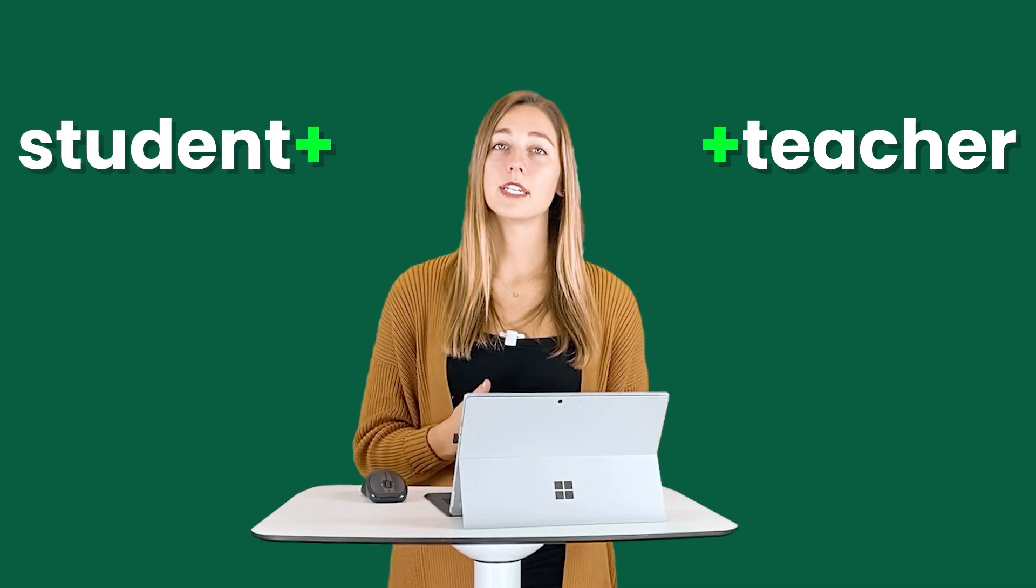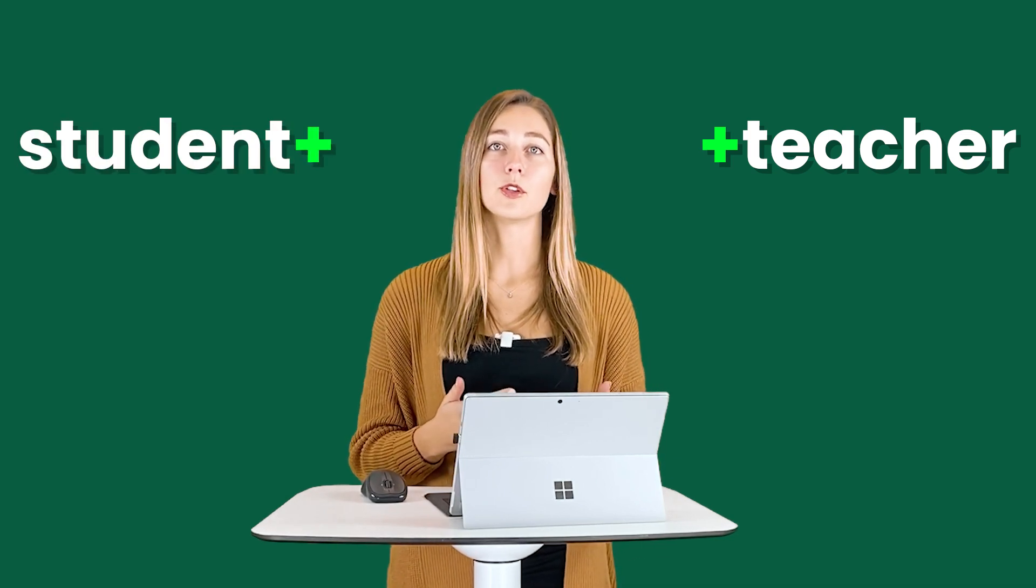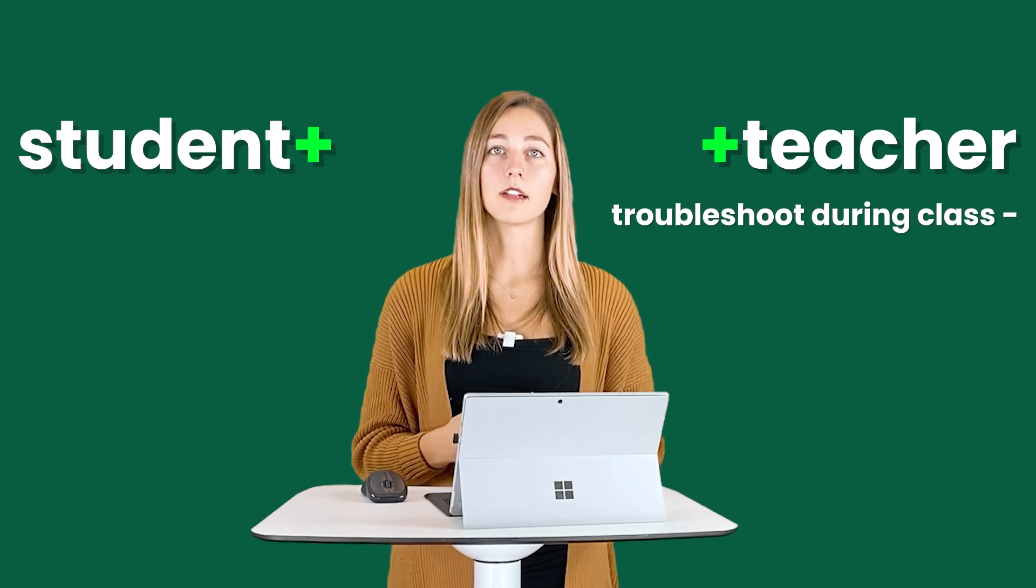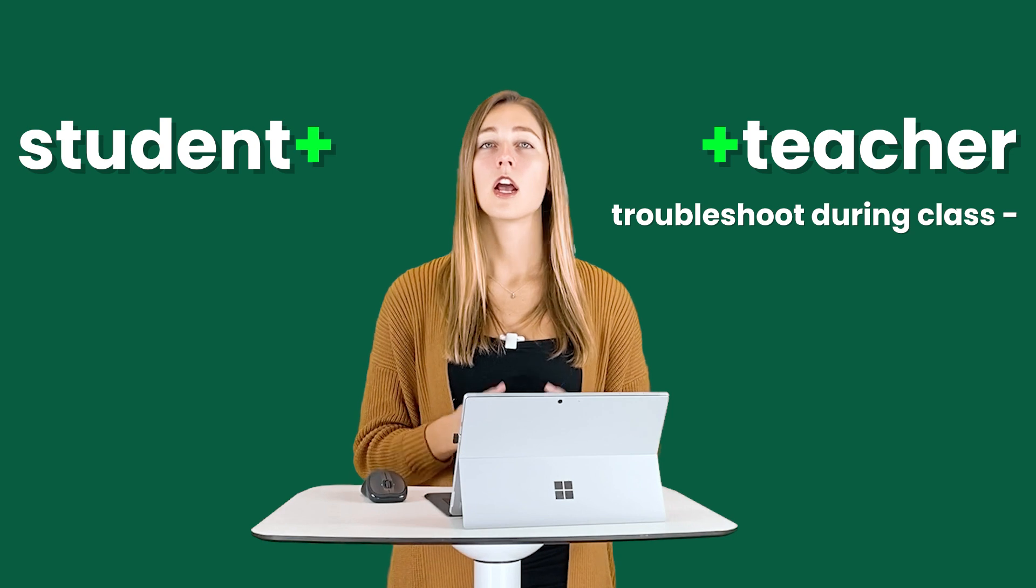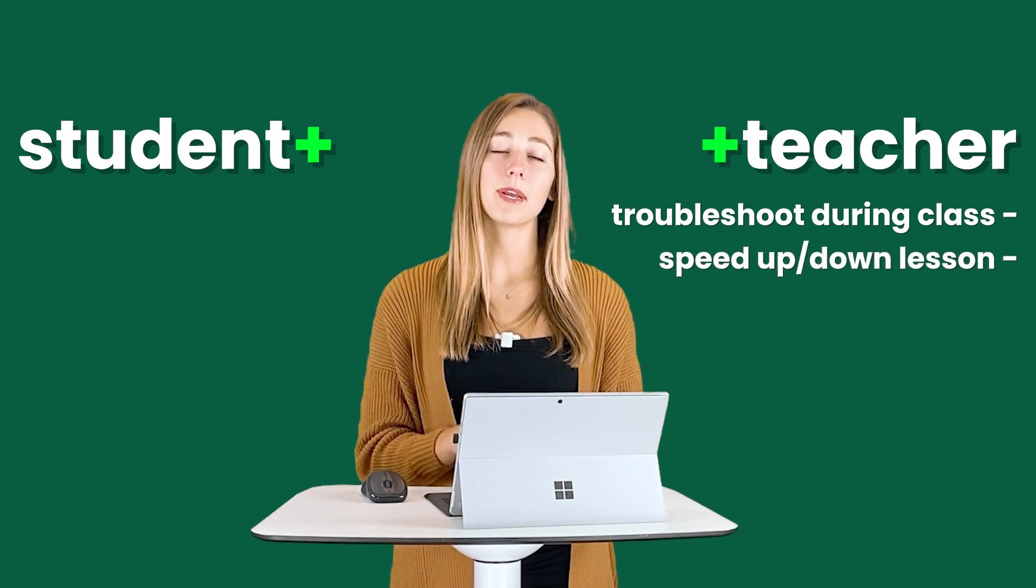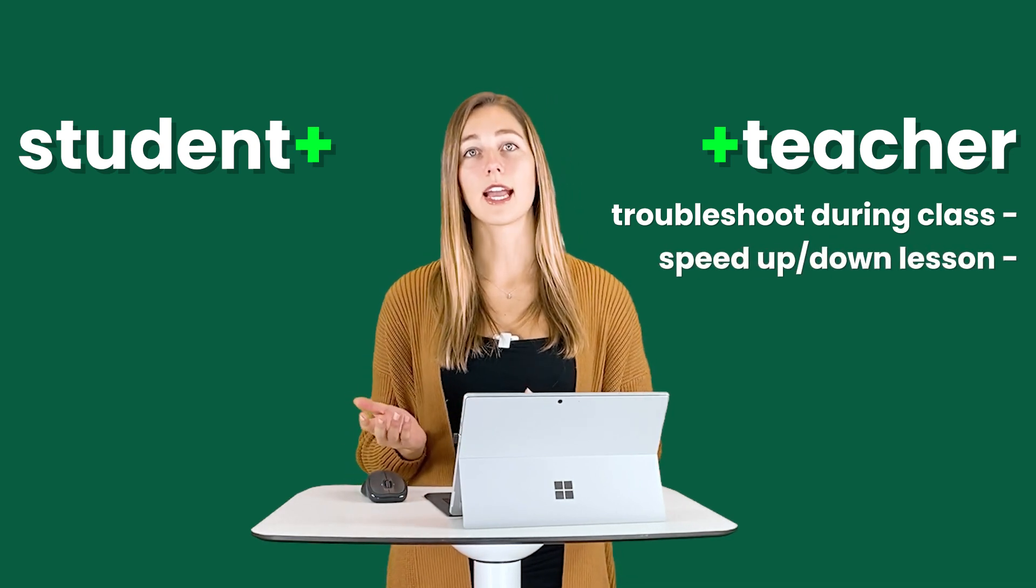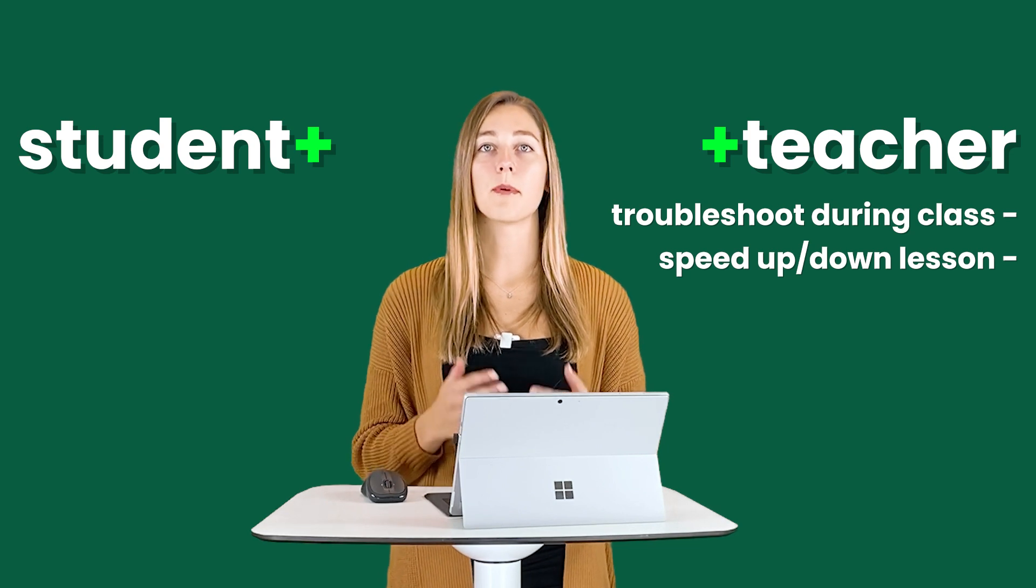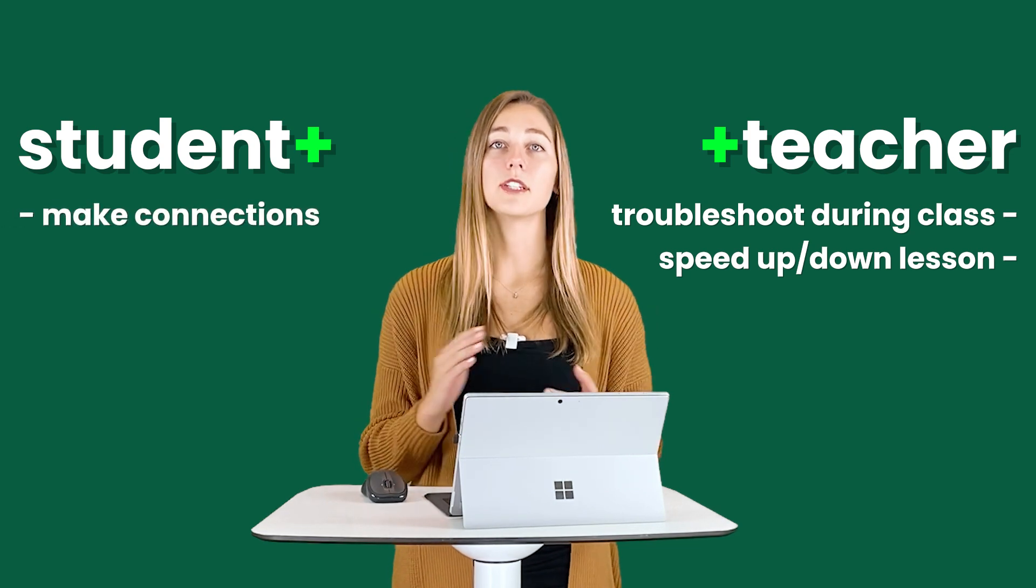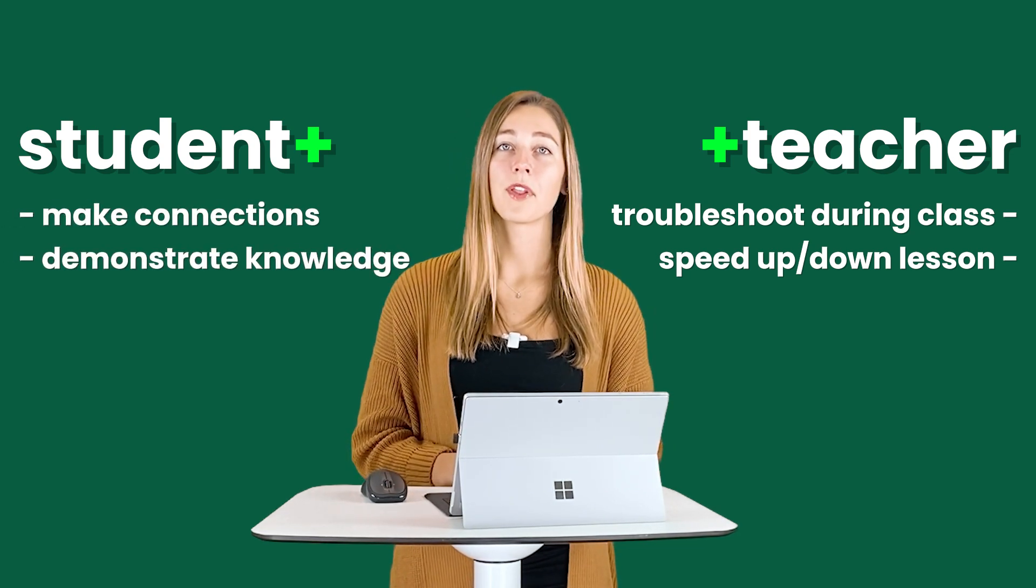For the teacher, it really helps you to troubleshoot during class and speed up or slow down your lesson based on your student responses. On the student side, this helps them make those connections and demonstrate their knowledge.